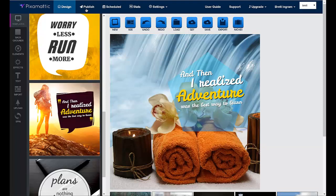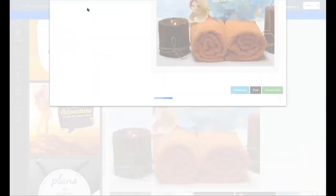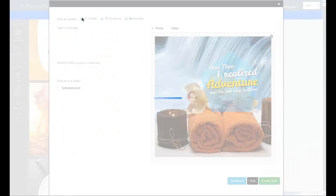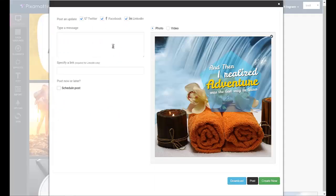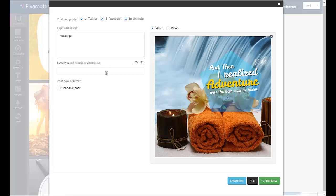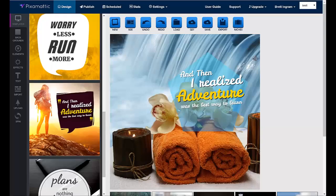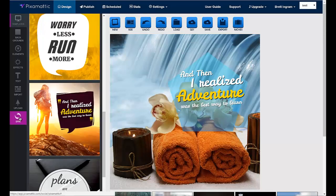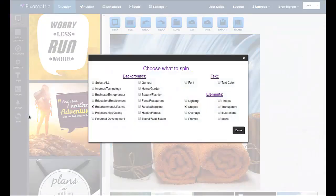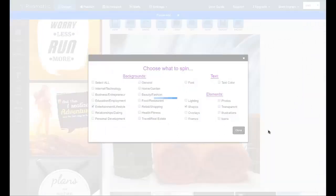Or you can even post them to social media in seconds. Just click publish. Then you choose the socials that you want to post to. You can enter your message right here. You can enter your link, whether this is an affiliate link or wherever you want to drive the traffic. Schedule the post or post it right now. Pixomatic is like having your very own graphic design team and social media marketing team, both at your fingertips in just the click of a button.